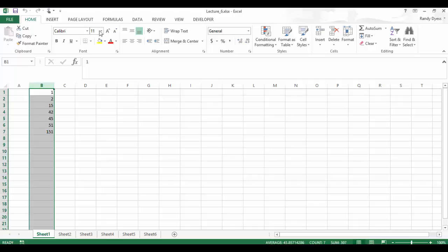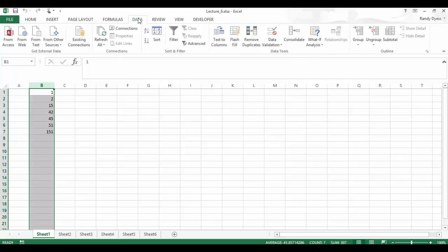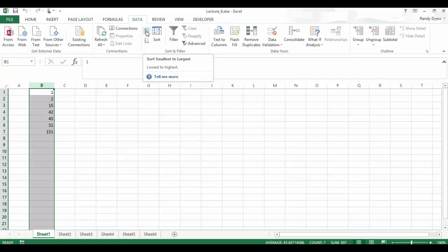Now we're going to go up to the data tab. We just want to do a generic sort. So let's do from A to Z, which for numbers is from the smallest to the largest. As you can see, it's sorted all of our numbers.